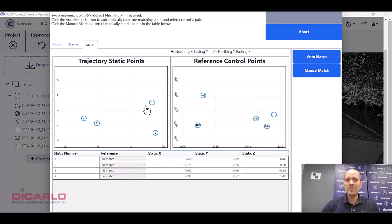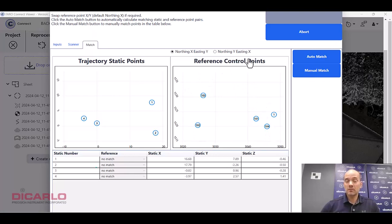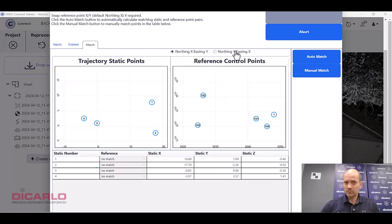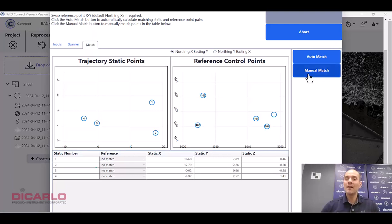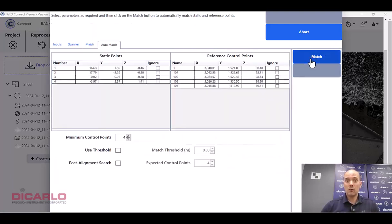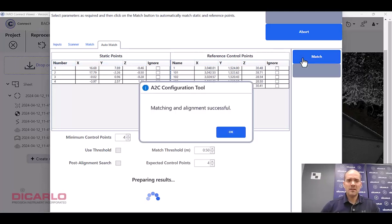Now we're in the third tab here. These are the actual trajectory points which were based on time. These are the actual control points that we brought in by that reference file. It was done in X, Y coordinate system, not in Y, X. So I'm already selecting the correct wording. Apparently the wording here is wrong. Let's just try an auto match here. Four points in our trajectory, five points in our actual scan. Let's try matching. Match was successful.